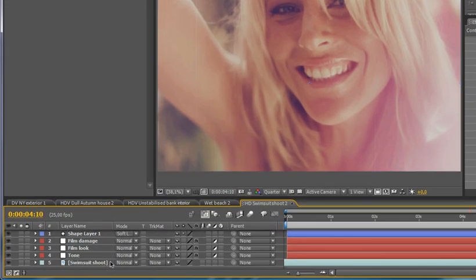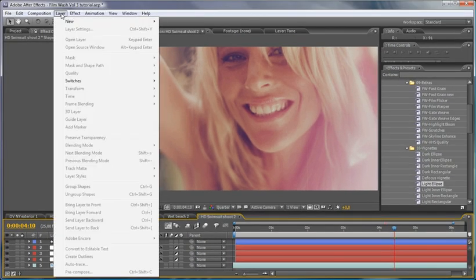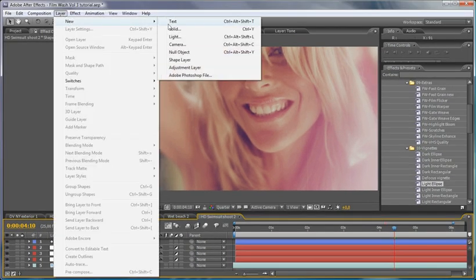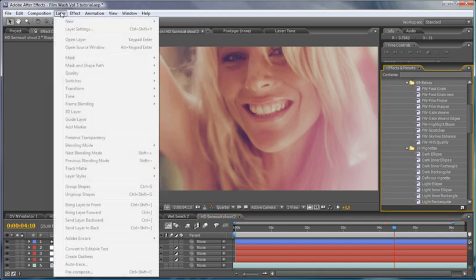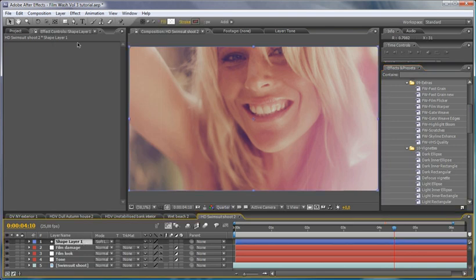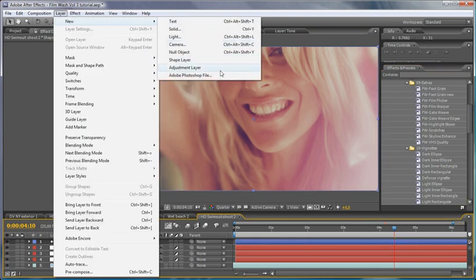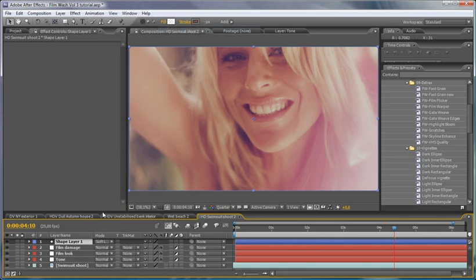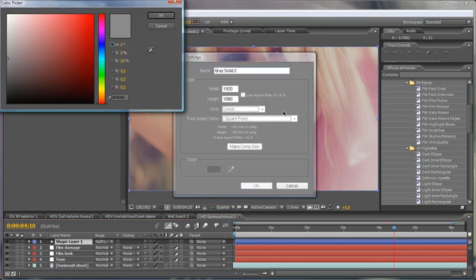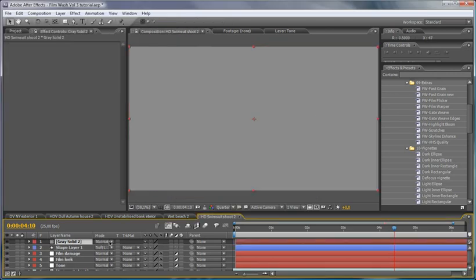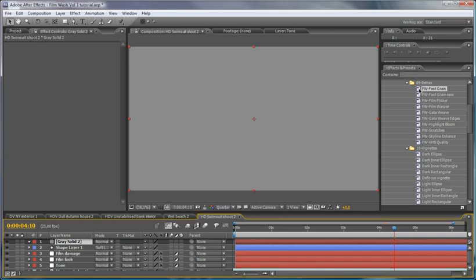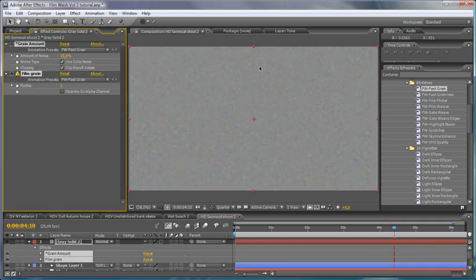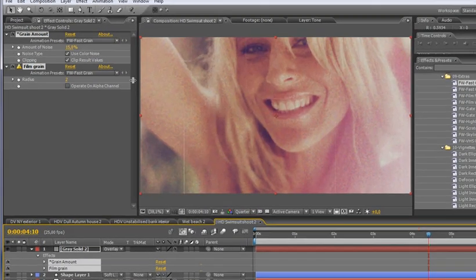The final thing that I'm going to do is actually show you a quick technique for some fast film grain. We've got a fast grain effect here and there's a few different ways of applying it. Now generally the way that I'd recommend is coming in, creating a new gray solid, make sure it's exactly 50% gray, hit OK, and I'm going to apply a fast grain over here and then just change my blend mode to overlay.